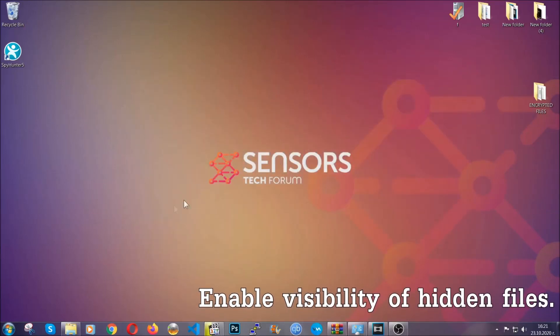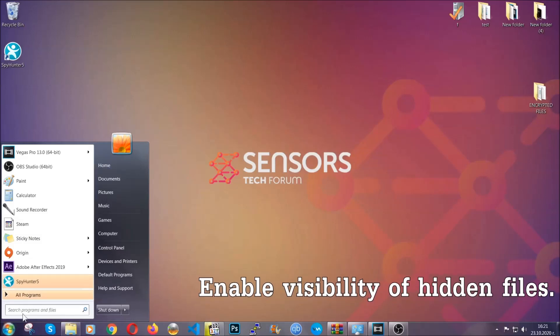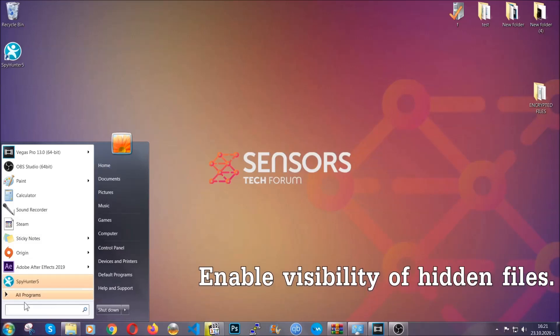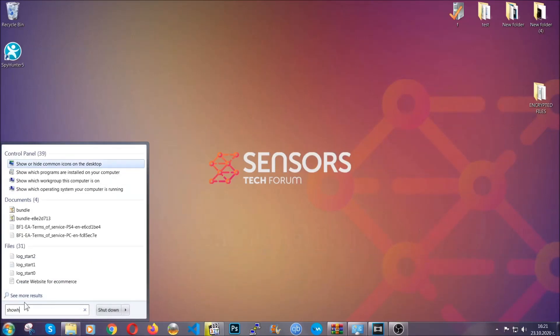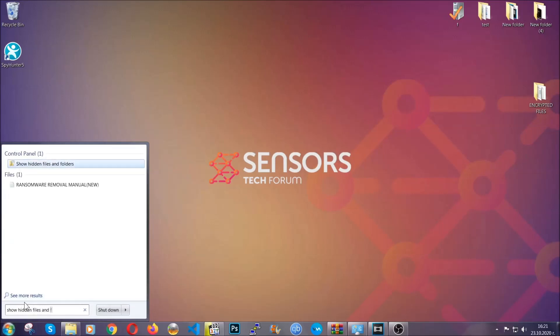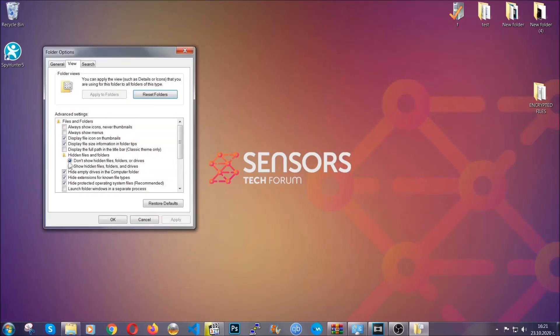Now let's find the virus files. To do that, you're going to search for 'show hidden files and folders' and then you're going to click on it. In it, you'll see 'show hidden files, folders and drives.' You're going to mark it with your mouse and then you can apply and then click OK to accept the setting.